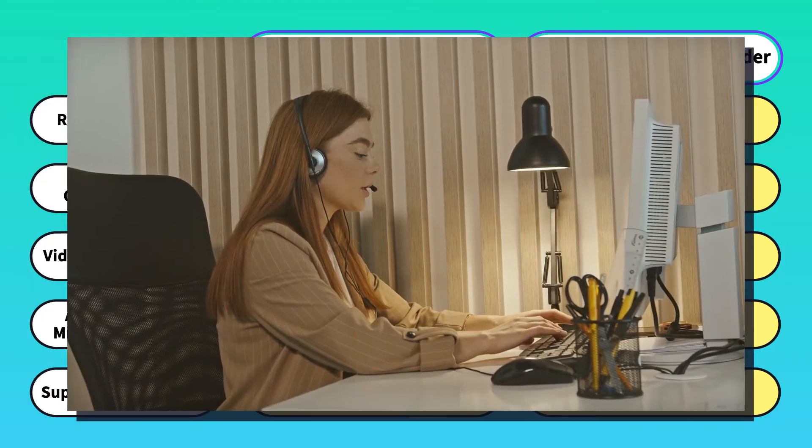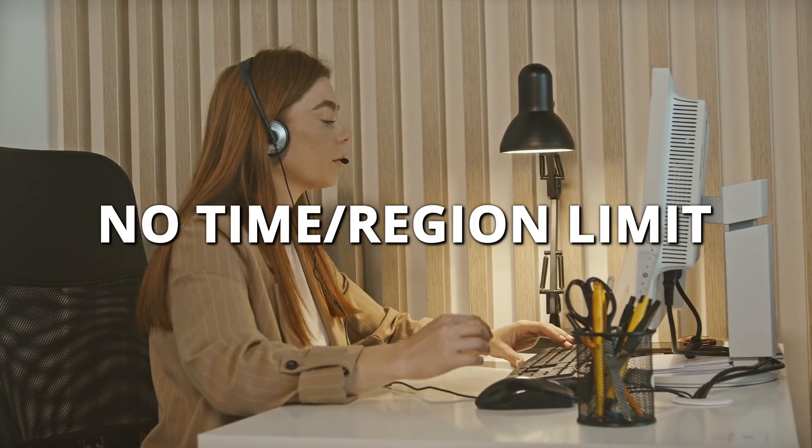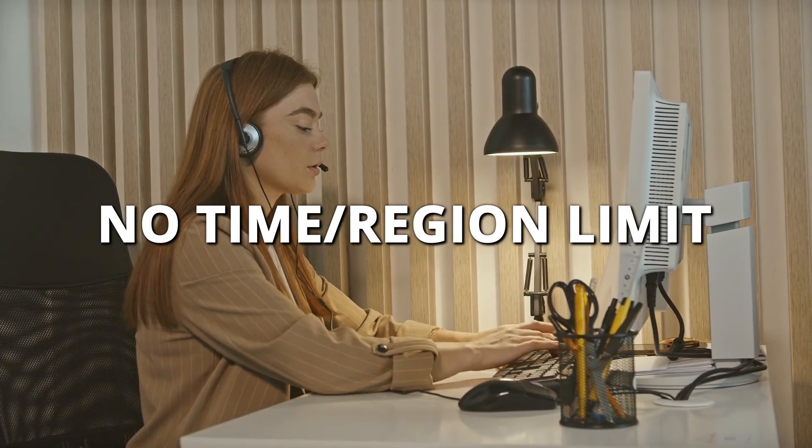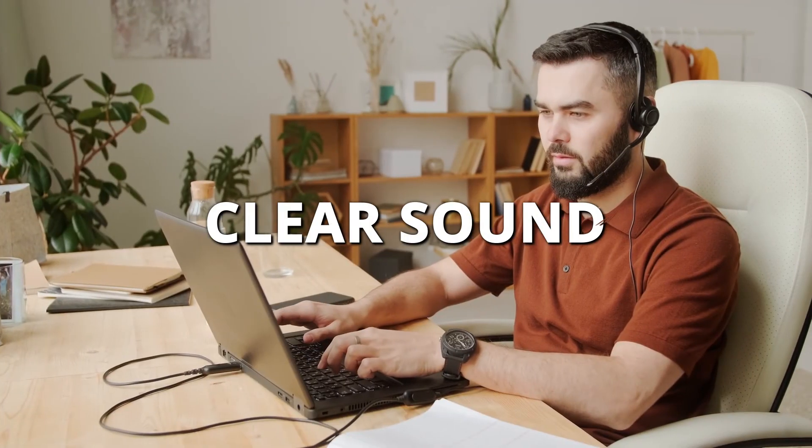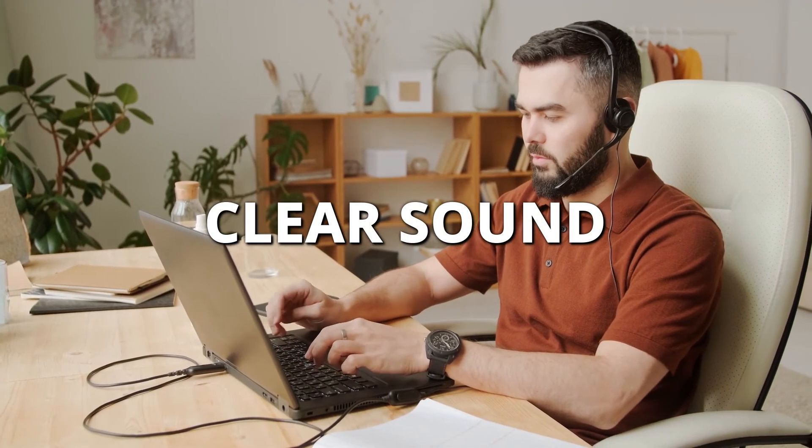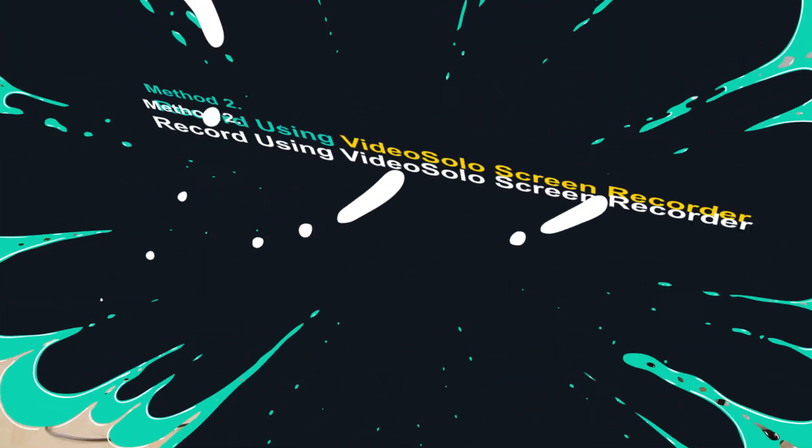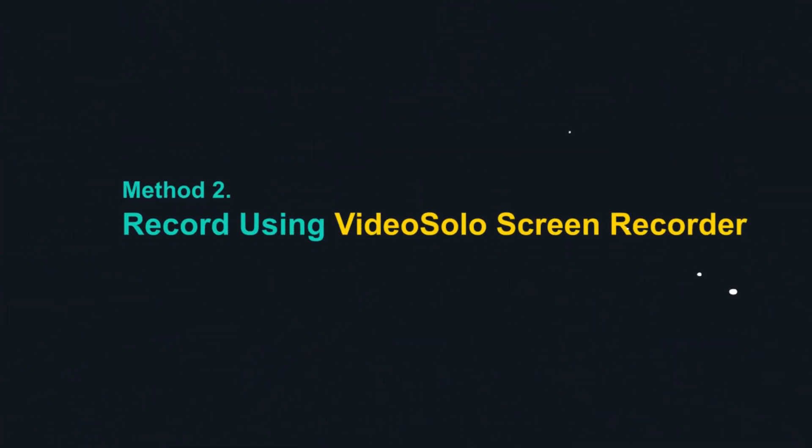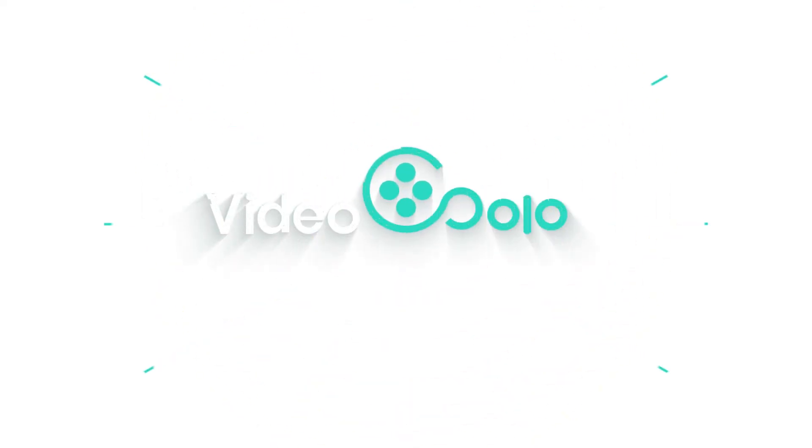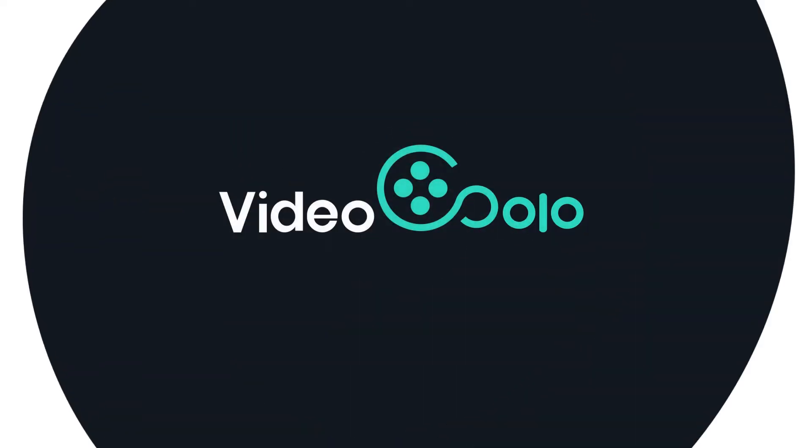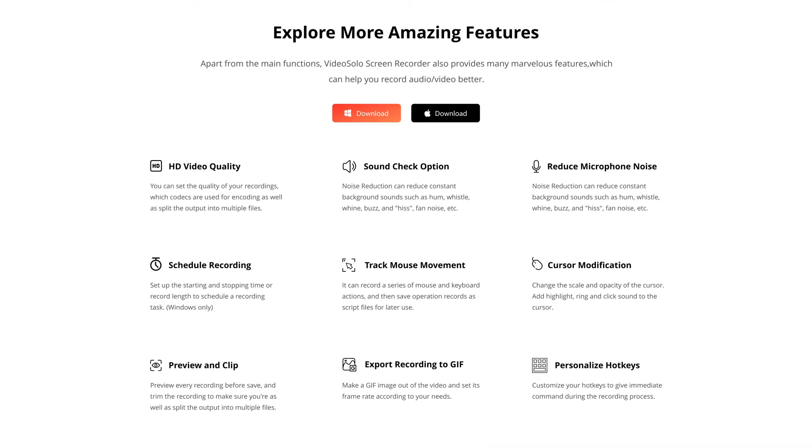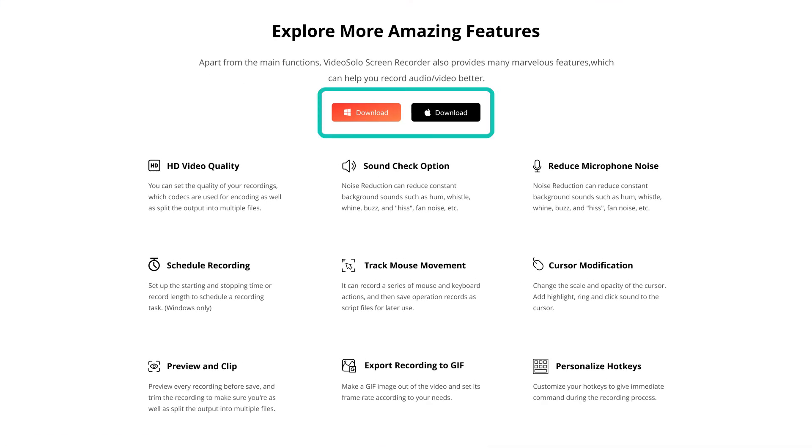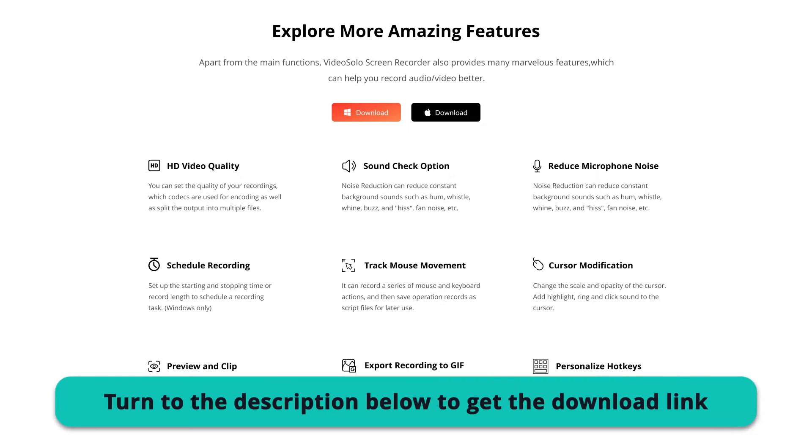So if you'd like to shoot on-screen activity and audio with no time or region limit and want to record clearer sound of Discord, you have to rely on a third-party full-fledged screen recorder for Windows 10, like Video Solo Screen Recorder, which works both on Windows and Mac and provides many marvelous features to improve your experience. Just turn to the description below to get the download link.